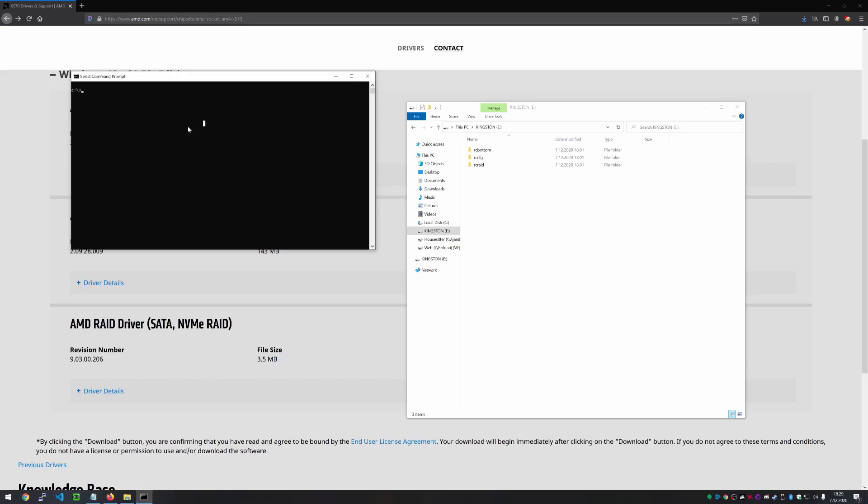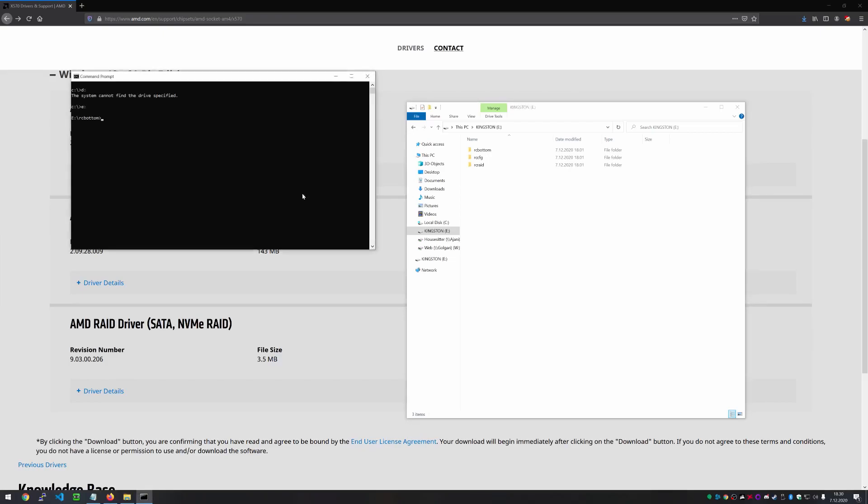So from here, we need to just navigate to the stick, where we have the drivers on. So I hope you have that connected as well. So let's just try the drives in alphabetic order. No, it wasn't D. Maybe E. Okay, there we find it. So actually, I'm just going to go to the root first.